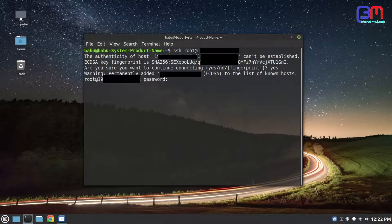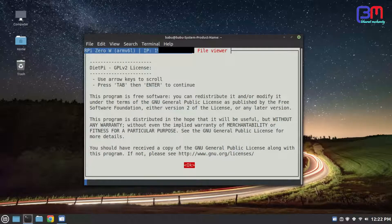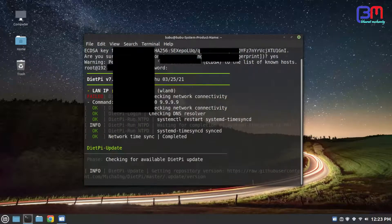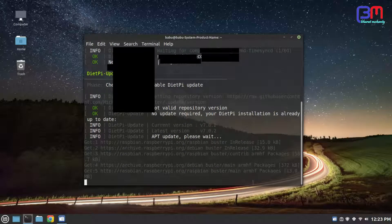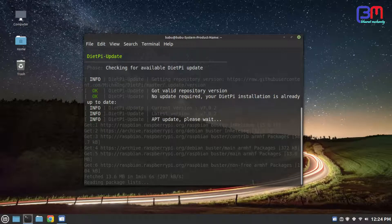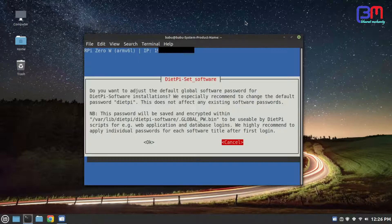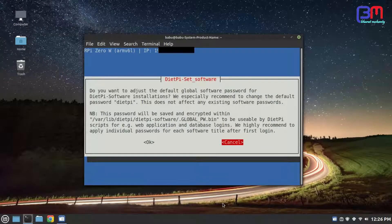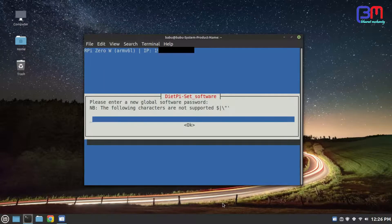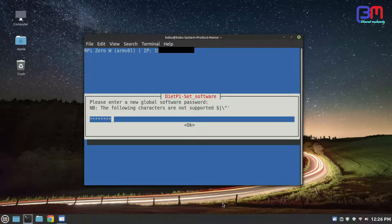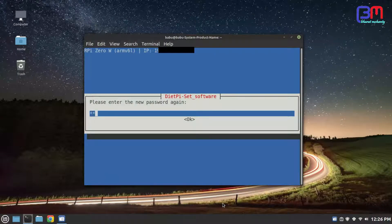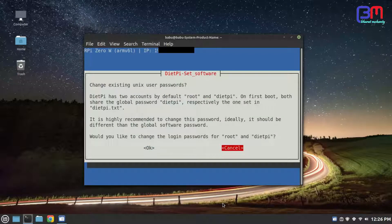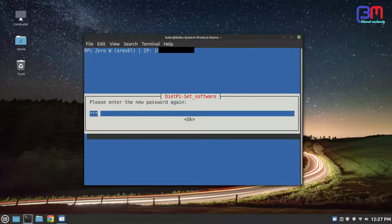Accept the GPL license by pressing enter. Now it will ask you to change Pi's password. Change it. It will also ask you to change UNIX password. Change it. I kept the same password.